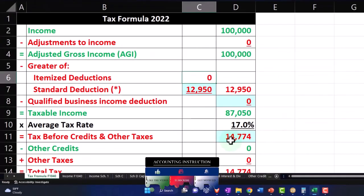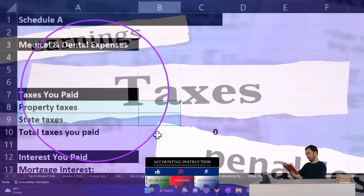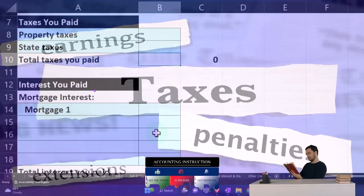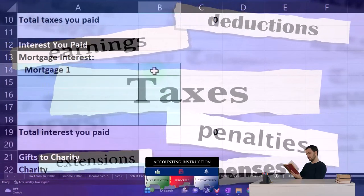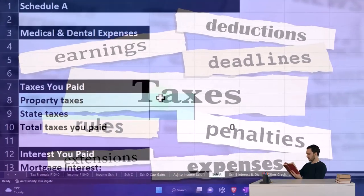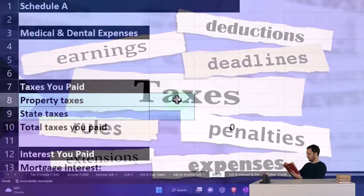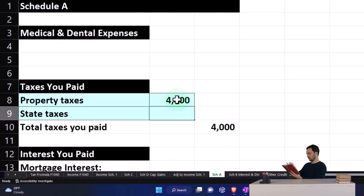So if I go back on over here, I can mirror that on my Schedule A. They owned a home, so $14,000 mortgage interest — I'm just making numbers up — and property taxes $4,000. And that means they're more likely to be able to take the medical expenses.